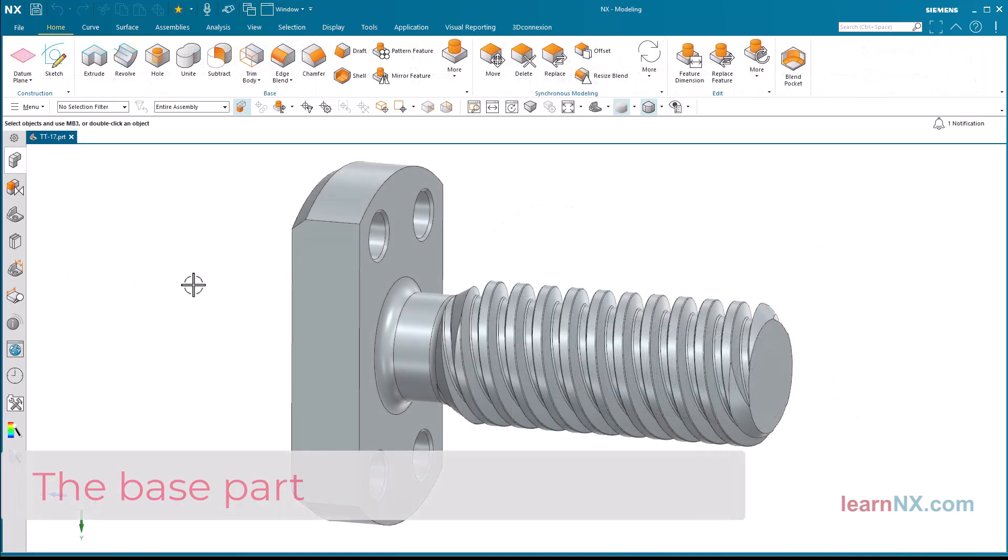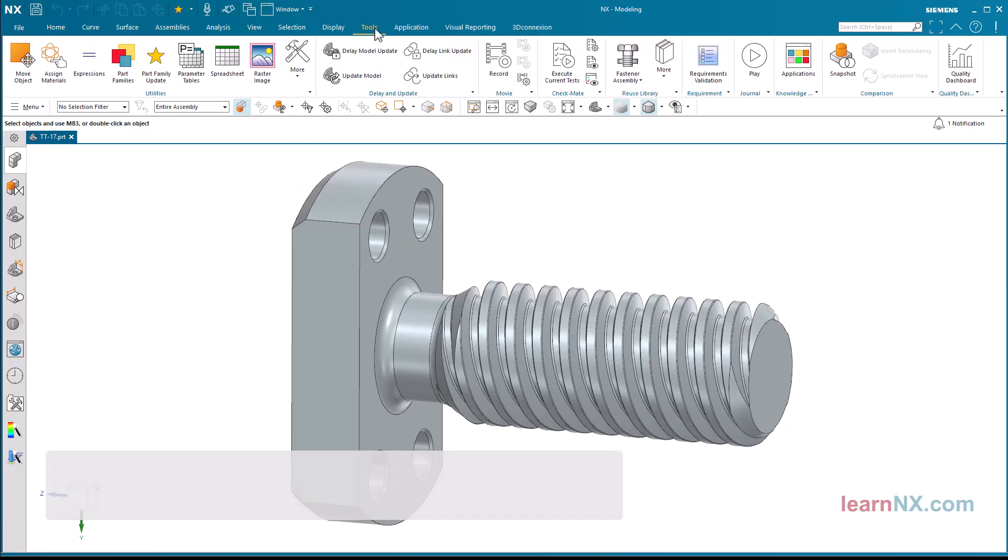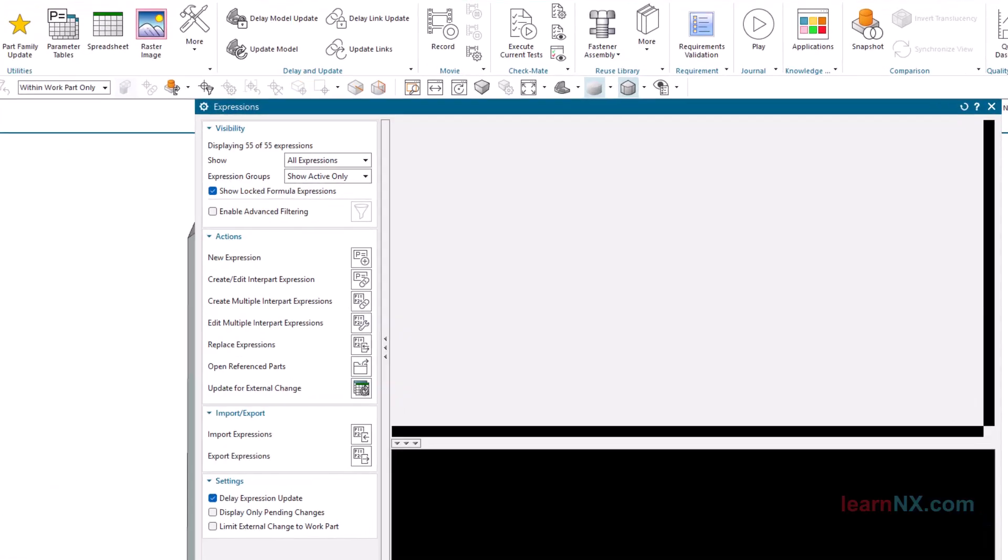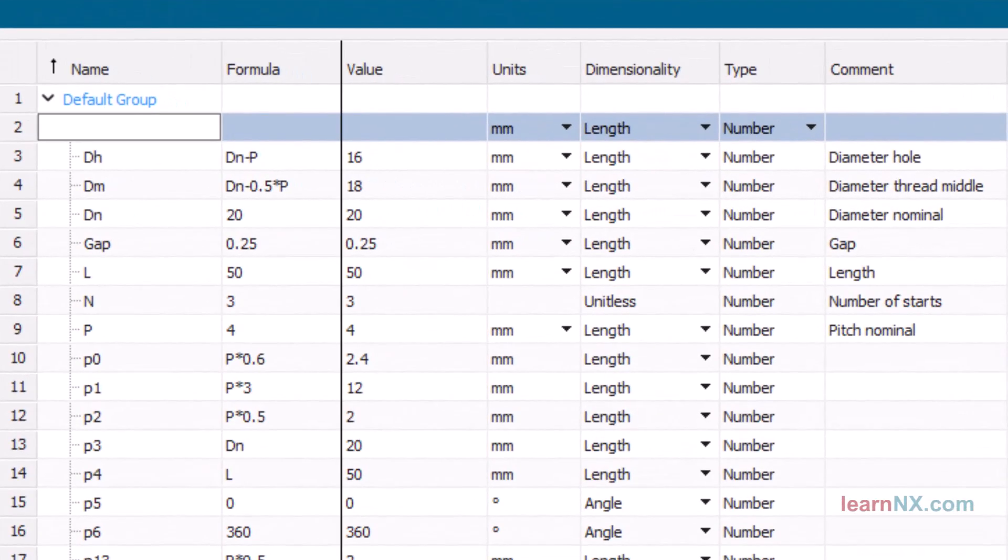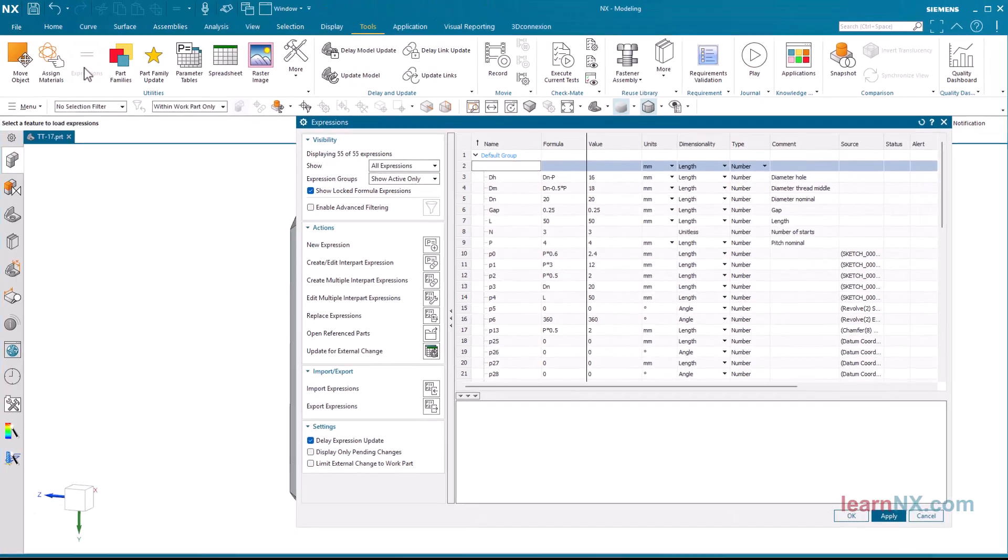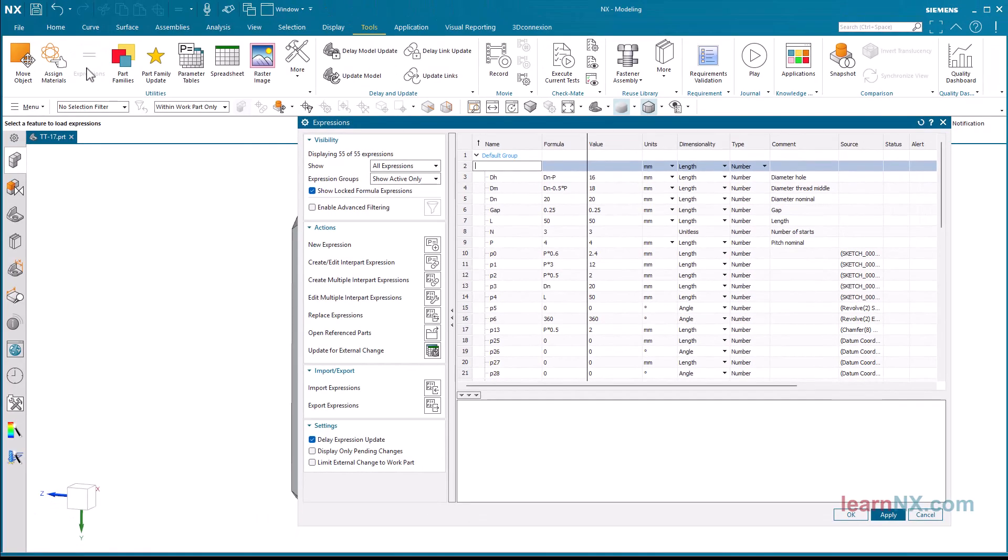The Base Part. The screw from the last exercise needs to be adapted to three different threads. The parameters have already been created in the expressions. To avoid having to change all parameters one by one, a parameter table is created. This can then be used to activate the various sizes.